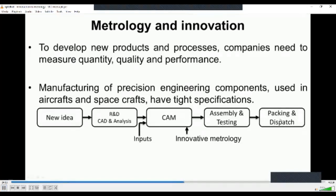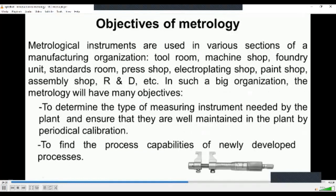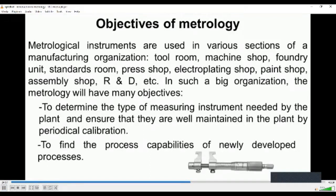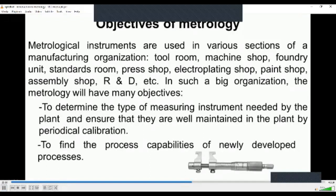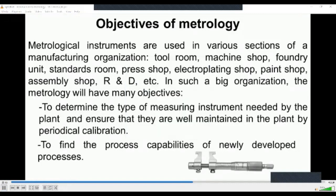In a large organization, metrological instruments are used in component and product lighting shops, paint shops, and all places. Metrology has many objectives: determining the type of measuring instruments needed by the plant and ensuring they are well maintained through periodical calibration. Depending on the type of activities in a shop, the quality control department must suggest what instrument is required, whether in-process or off-process gauging is needed, what range and accuracy level the instrument should have, and whether any special equipment is needed.